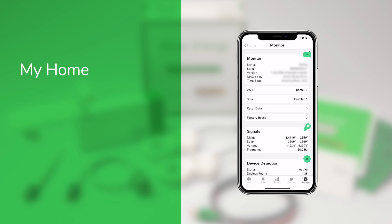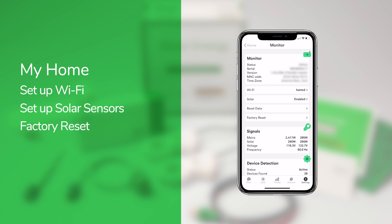This screen is also where you can switch Wi-Fi networks, configure your solar sensors, and reset your monitor if you move or change your installation in some way.